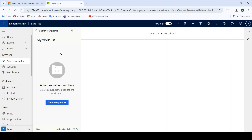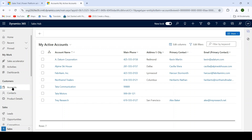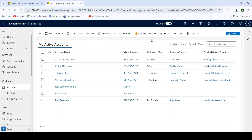Hello everyone, today we will discuss how we can download any template to import data in D365 or Dynamics CRM, and also how we can import data using a CSV file. On the left-hand side map we have different entity names such as account entity, contact entity, and one more custom entity named product details. When I click on account entity, you will see the records of account.